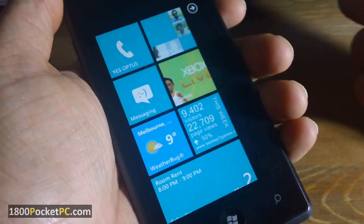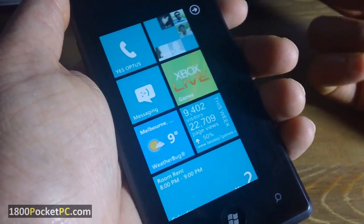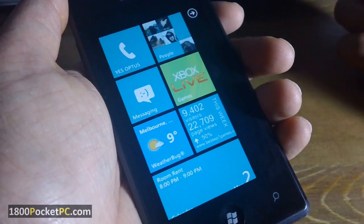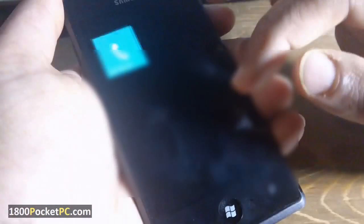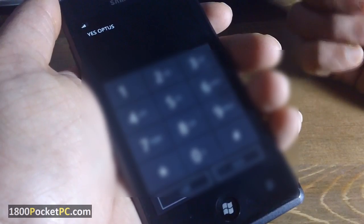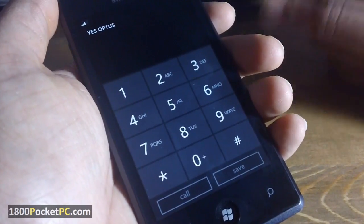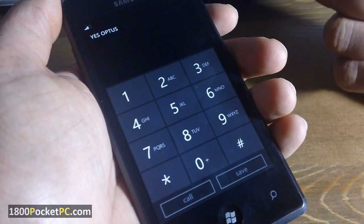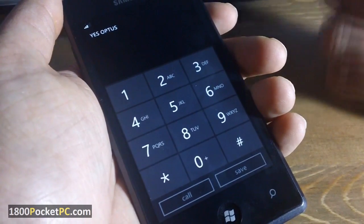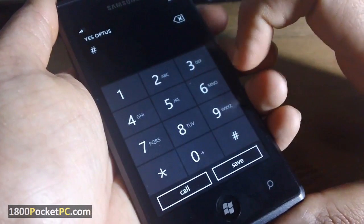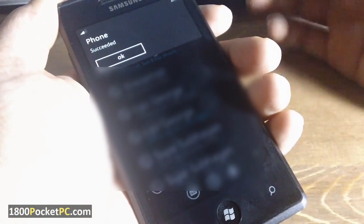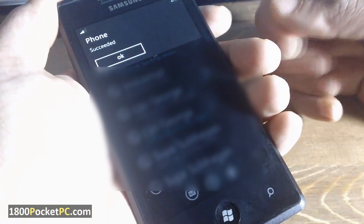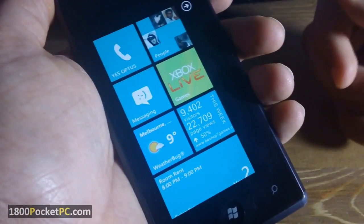The next feature is specific to the Optus carrier in Australia — other carriers may use different codes. Sometimes there's no easy way to control how long your ringer goes before it goes into voicemail, so I find it better to turn off voicemail altogether. In my case, I just type in hash-61-hash and press call, and that will disable voicemail.